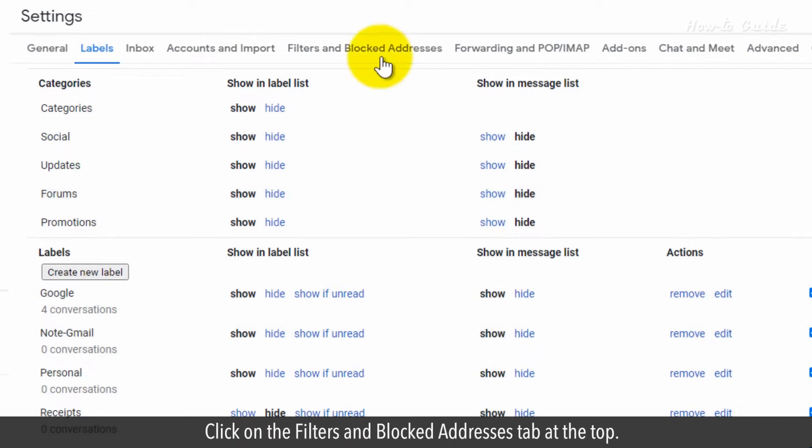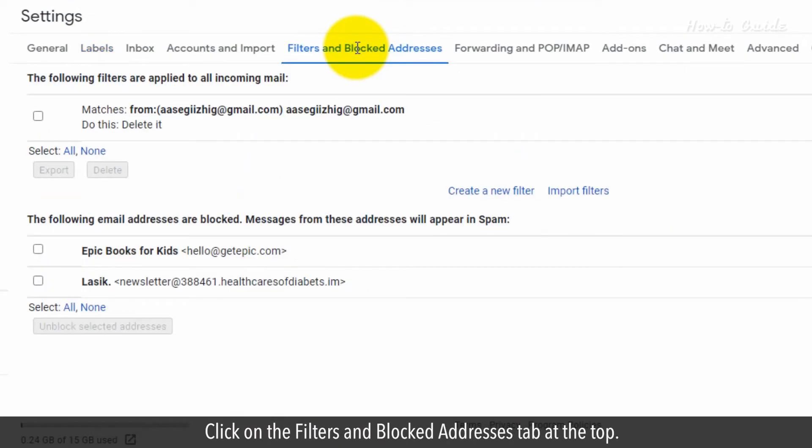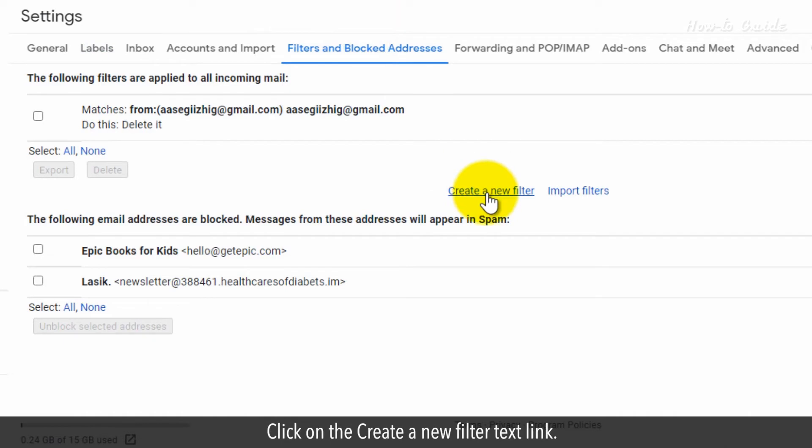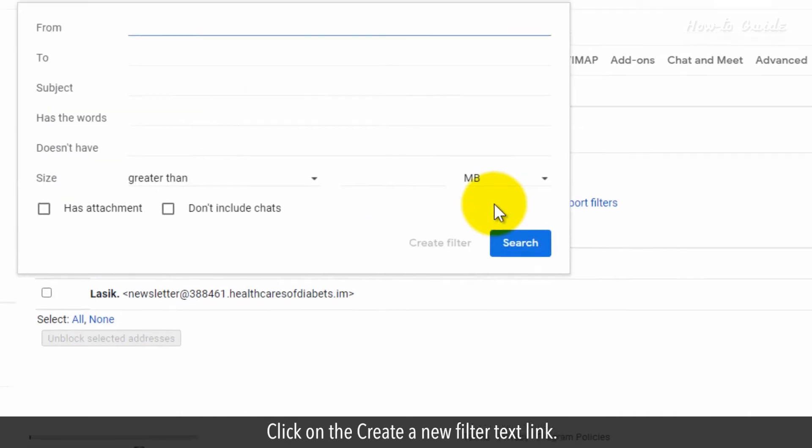Click on the Filters and Blocked Addresses tab at the top. Click on the Create a New Filter Text link.